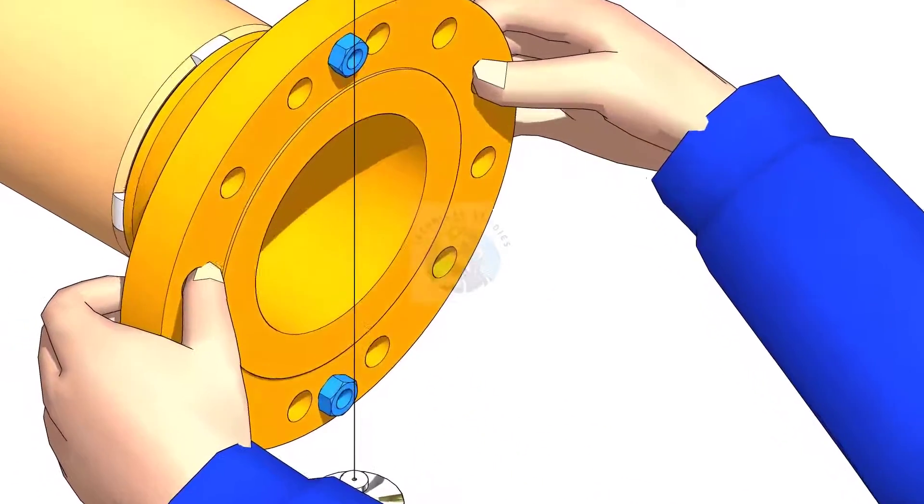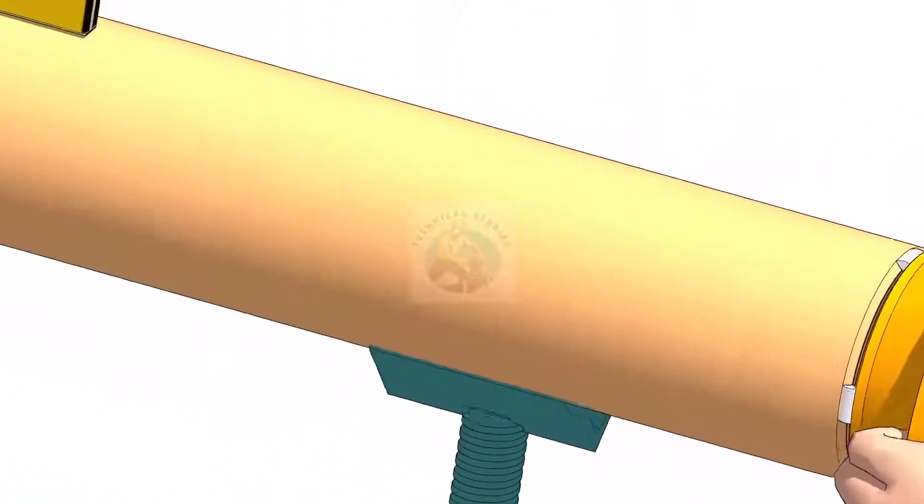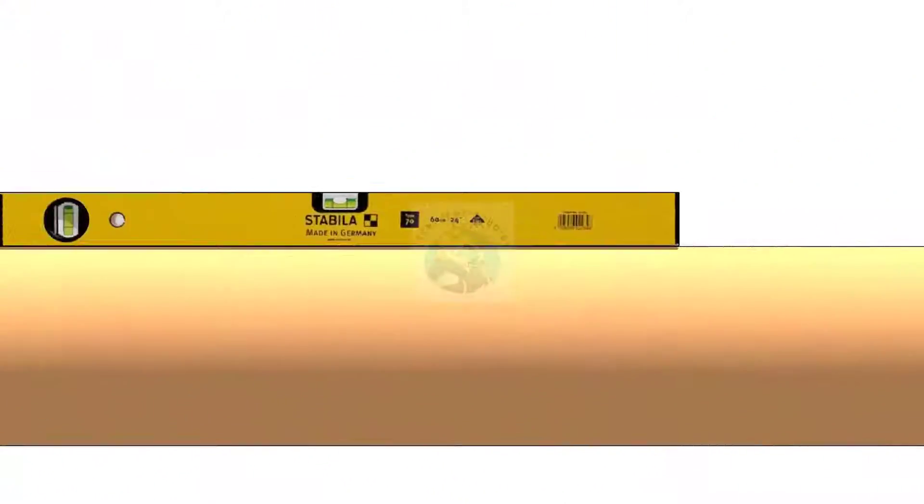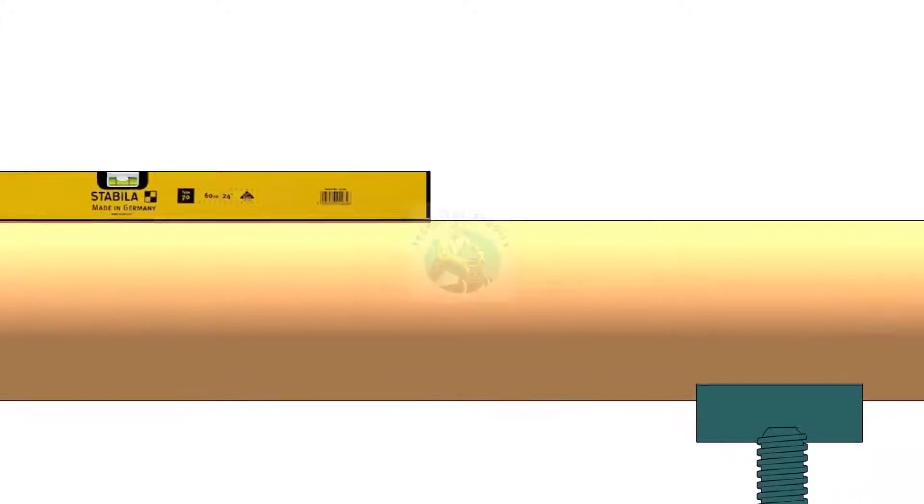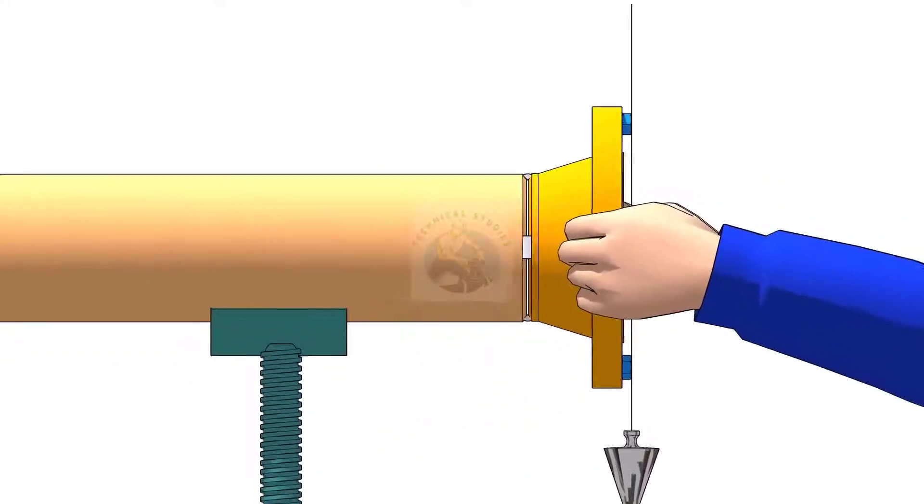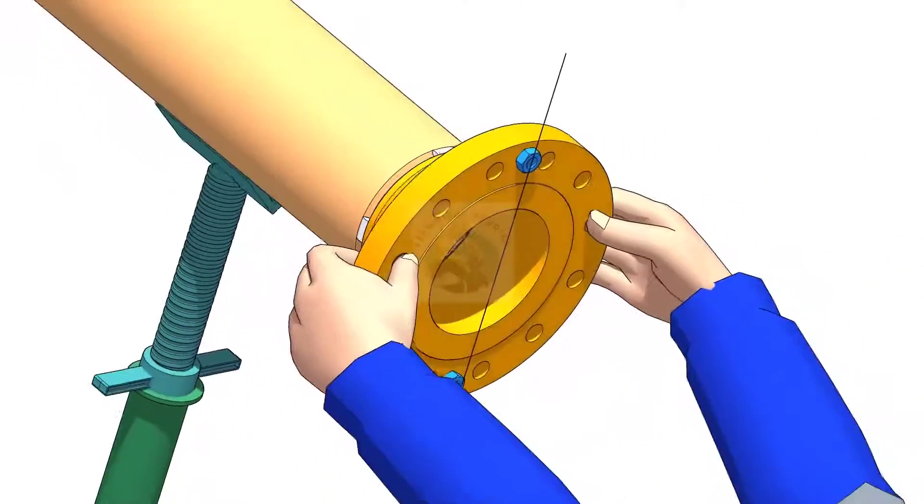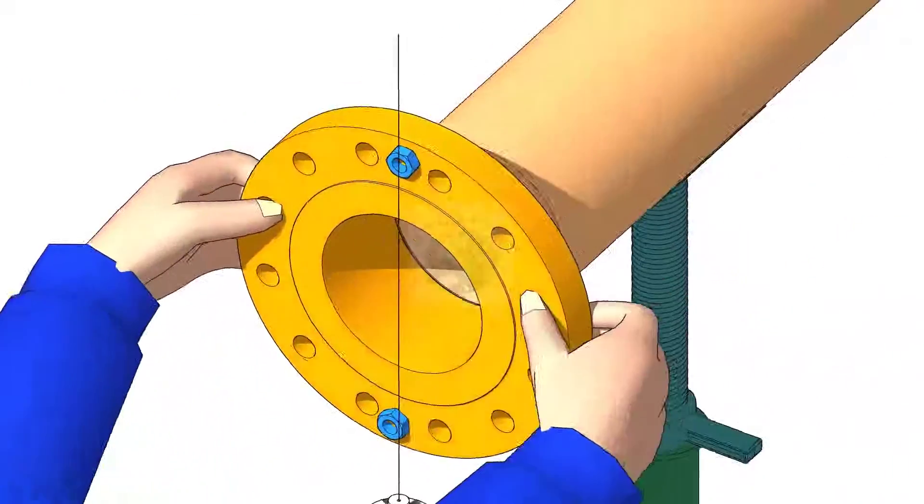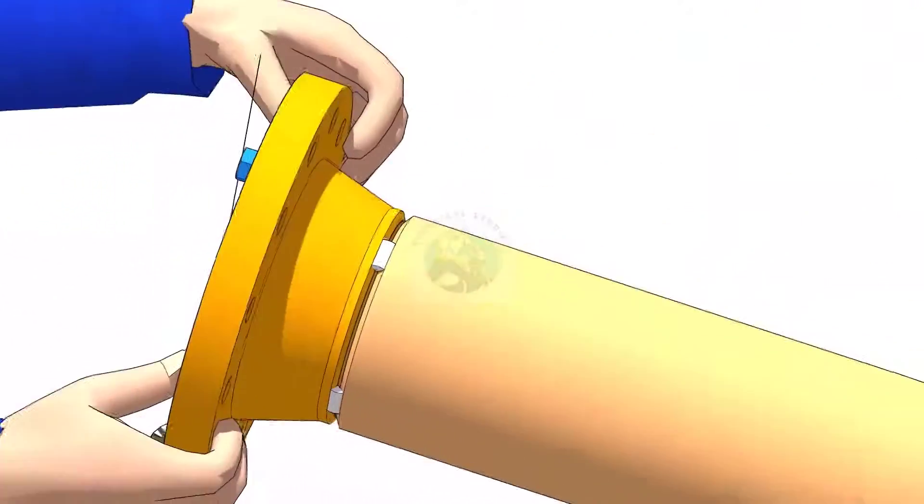Hi friends, welcome to technical studies. In this video, I will show you the three easy methods of fitting a flange to a pipe.